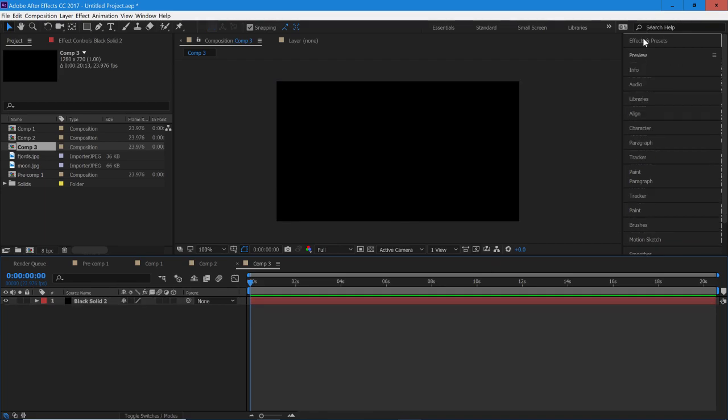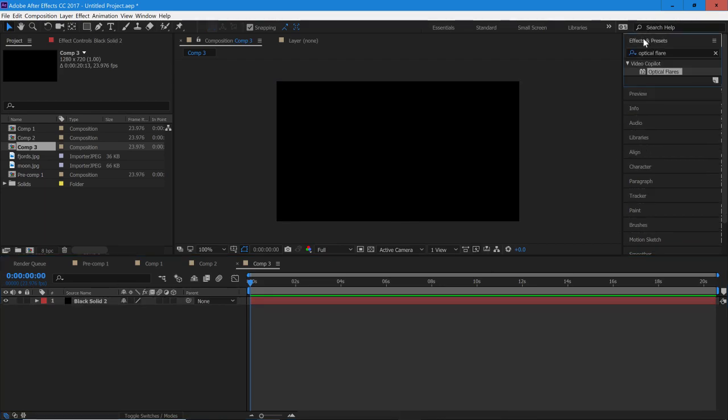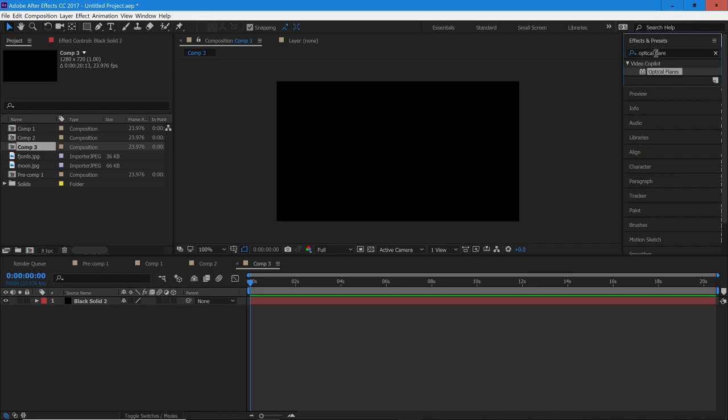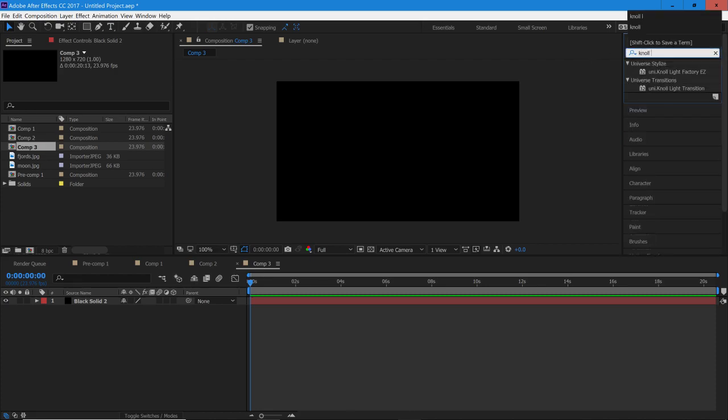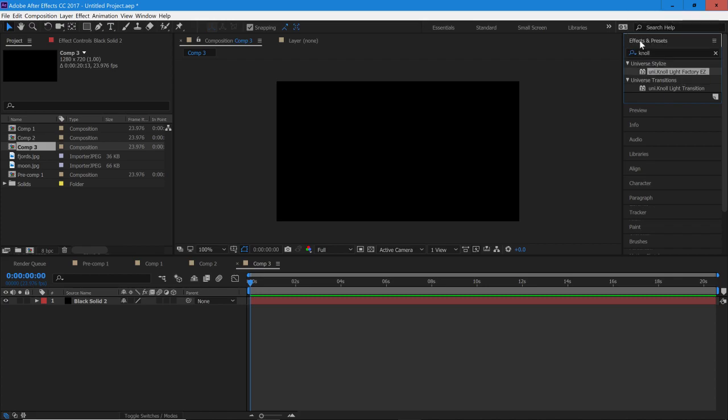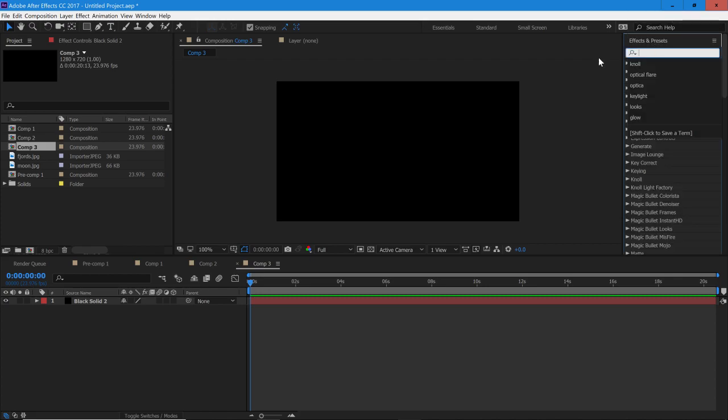And then hop into your Effects and Presets. So over here you have a couple options. You can choose any preset you have or any plugin that you have that can generate a light in After Effects. The most popular one is probably Optical Flares, but other options are Knoll,